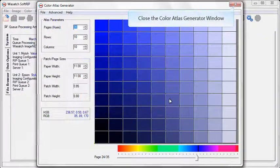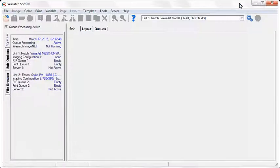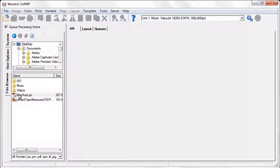Close the Color Atlas Generator and open your newly created PS files in the SoftRip main window.